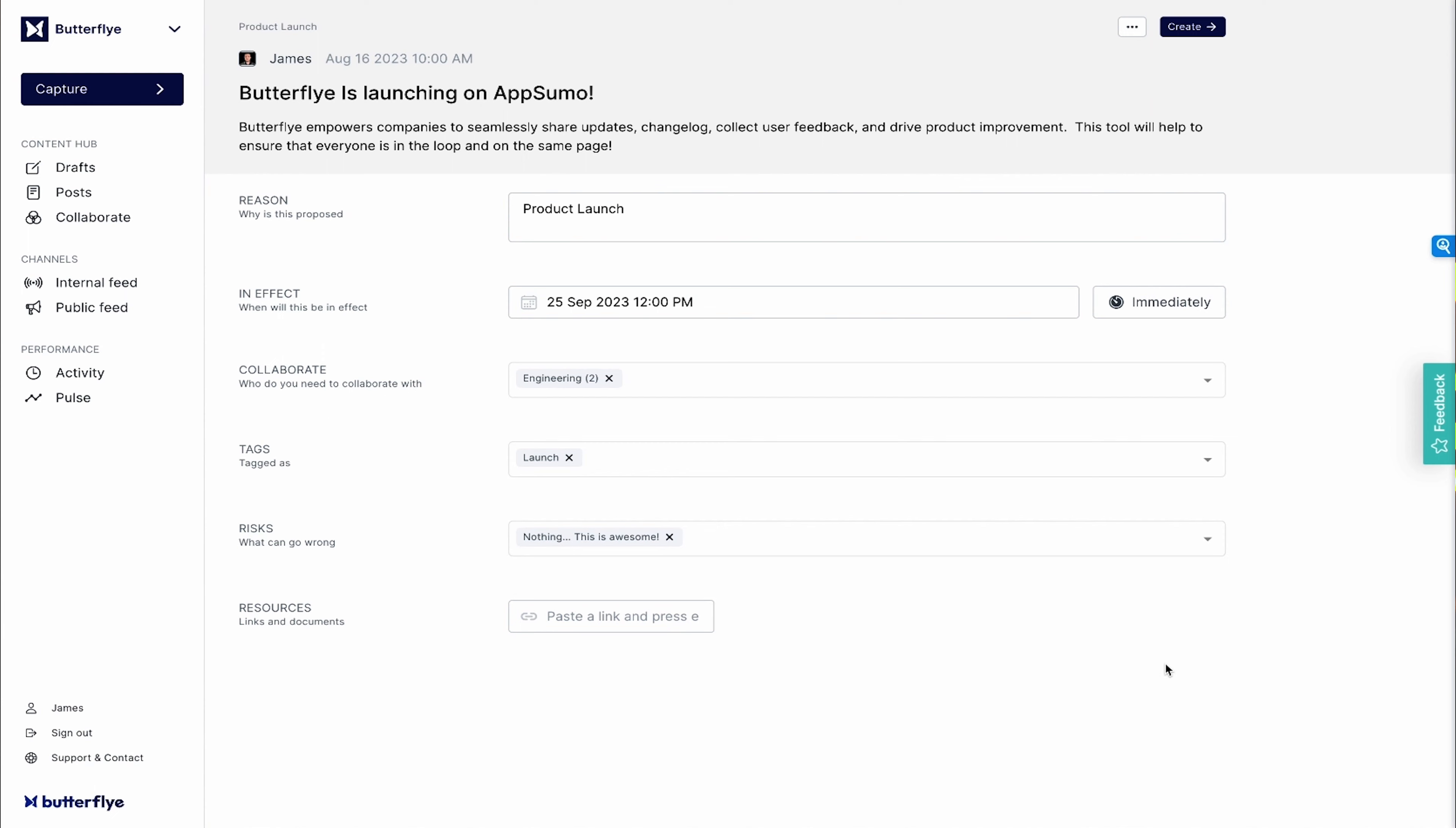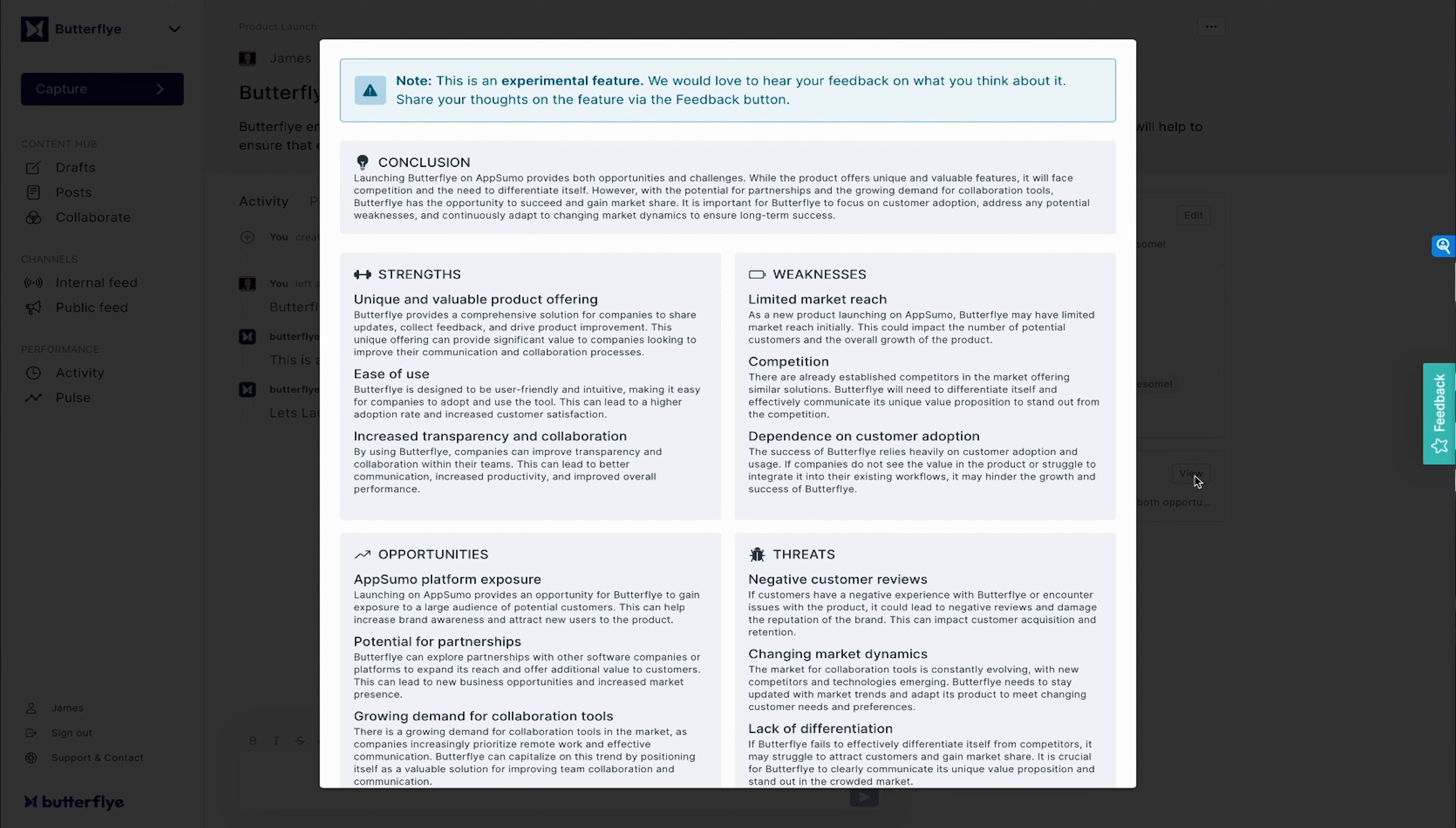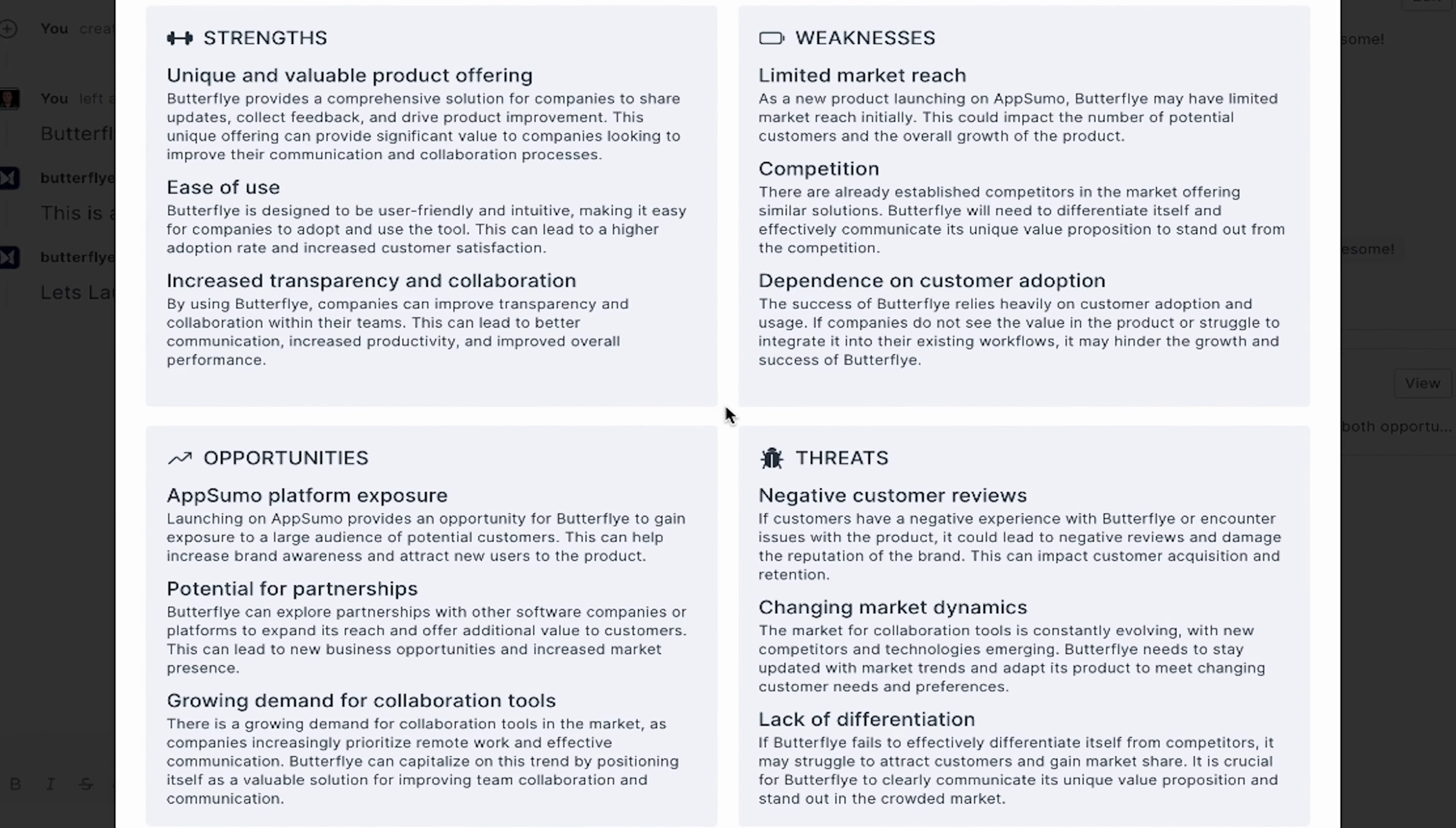Once you've filled everything out, your ticket will be visible on your company's internal collaboration dashboard. Here's where everyone who's relevant to the announcement can have their say. On the right-hand side, everybody can see all the necessary information, as well as check on SWOT analysis.